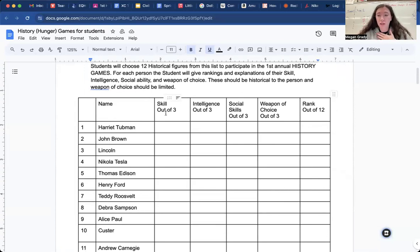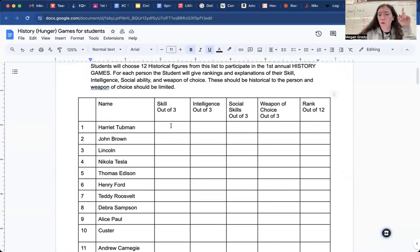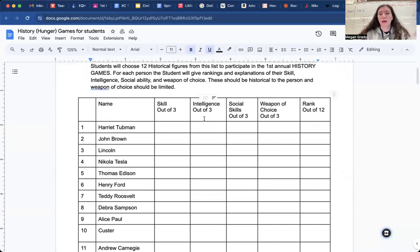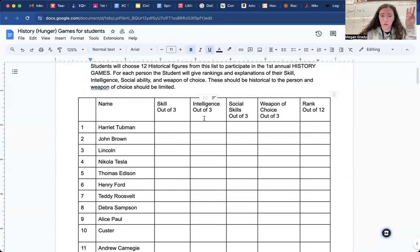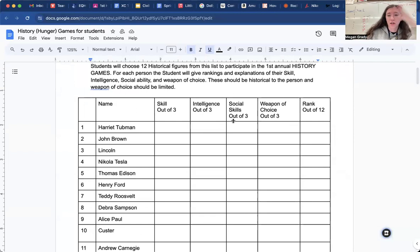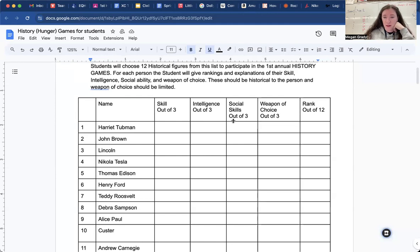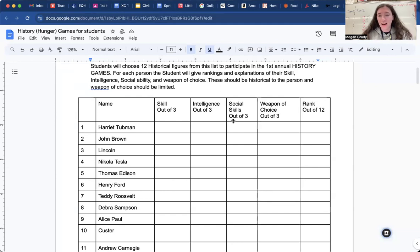rank her skill out of three. So how skillful she would be in the Hunger Games. So you give her a zero, one, two, or three. Intelligence, same thing. How smart do I think she is? Give her a zero, one, two, or three. Same with social skills. How do they work together with people? Are they kind of a loner? Rate that out of three. Weapon of choice. This is where you put the name of the weapon, right? And rank that out of three.